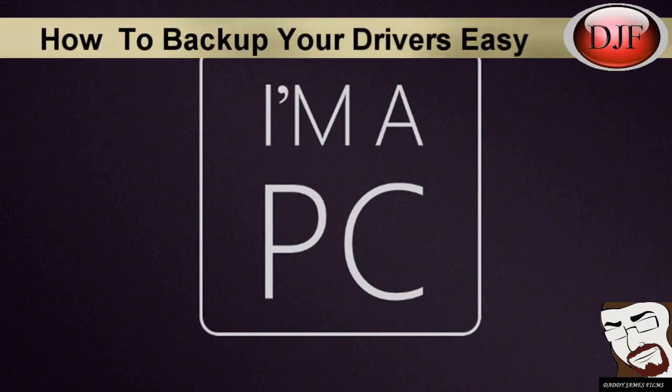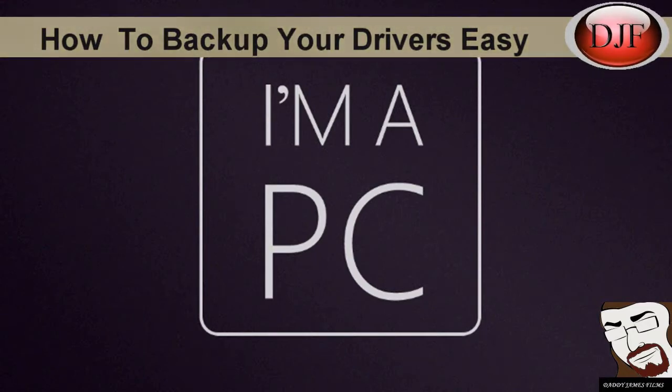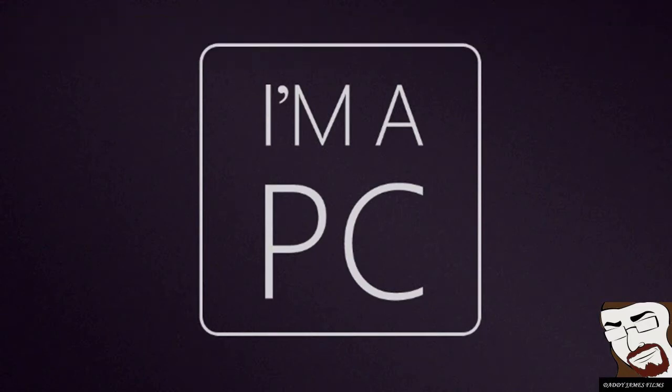Okay, your computer got a virus, a major virus, and the best way to do is just reformat your hard drive and reinstall Windows. Or if you plan on upgrading to another operating system like Vista, I don't know why, or Windows 7.